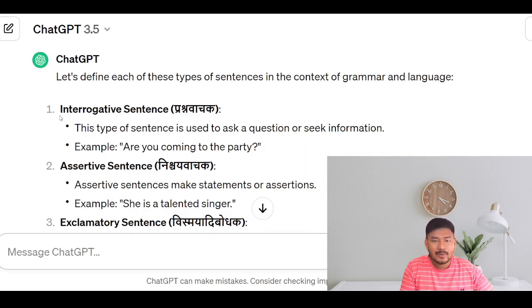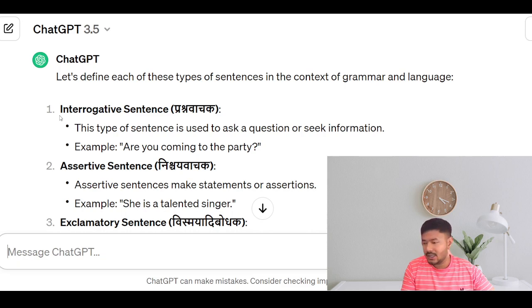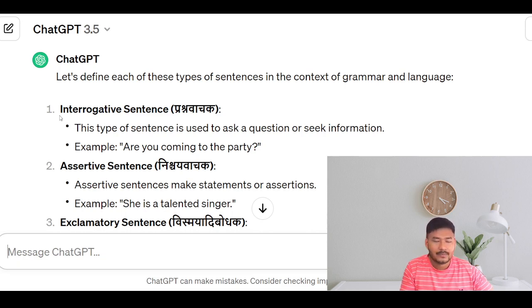Interrogative sentence means krashna vachak. In this type of sentence, we actually ask questions or seek information. Example: Are you coming to the party?